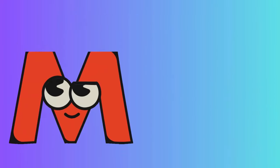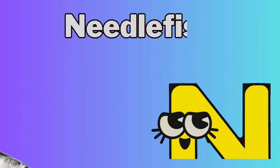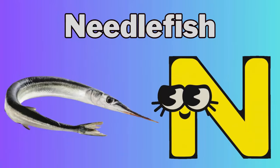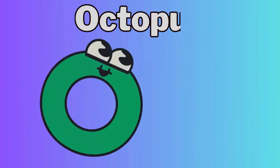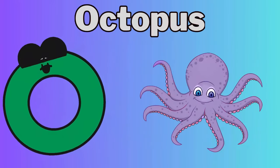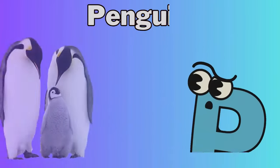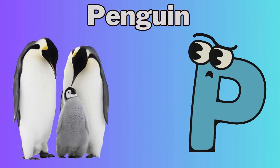M for Manta Ray, N for Needlefish, O for Octopus, P for Penguin